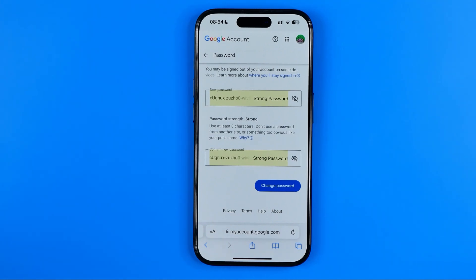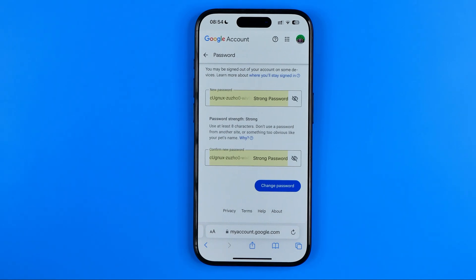That's how you can easily generate and set a strong password for your Google account. If this video was helpful for you, don't forget to hit the like button.